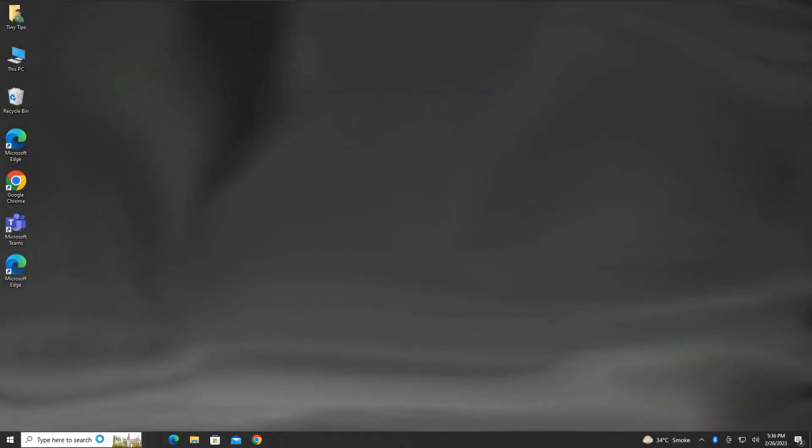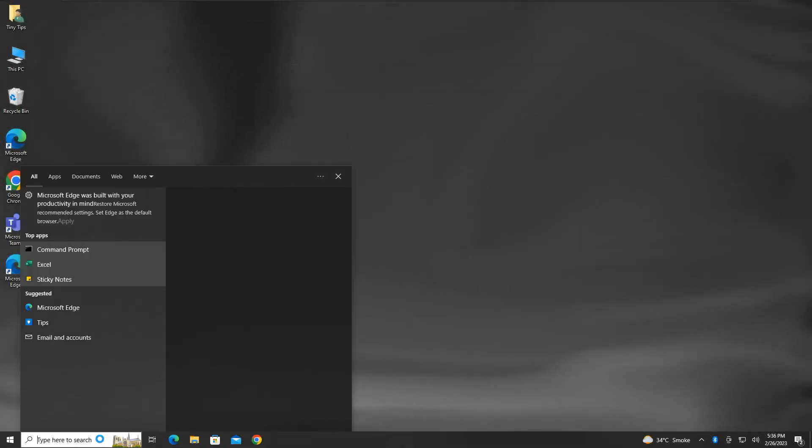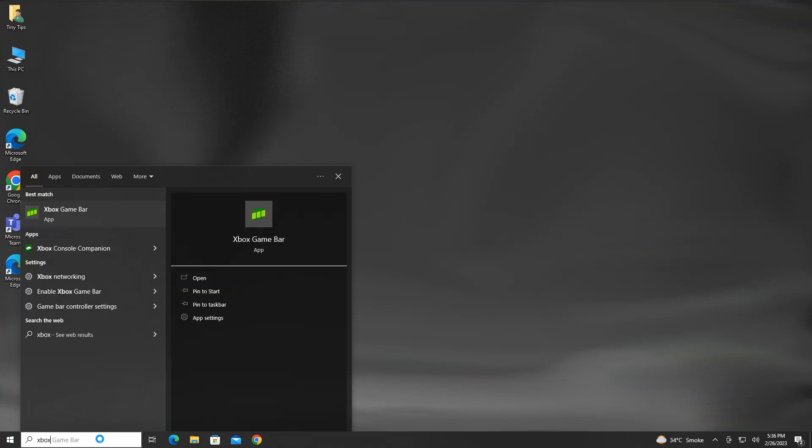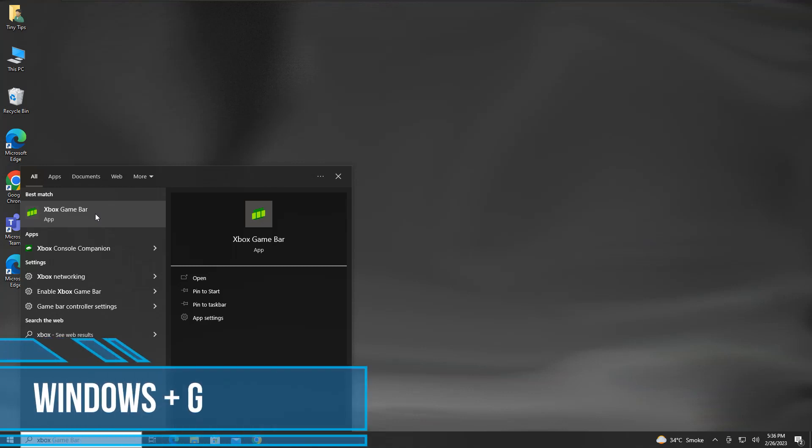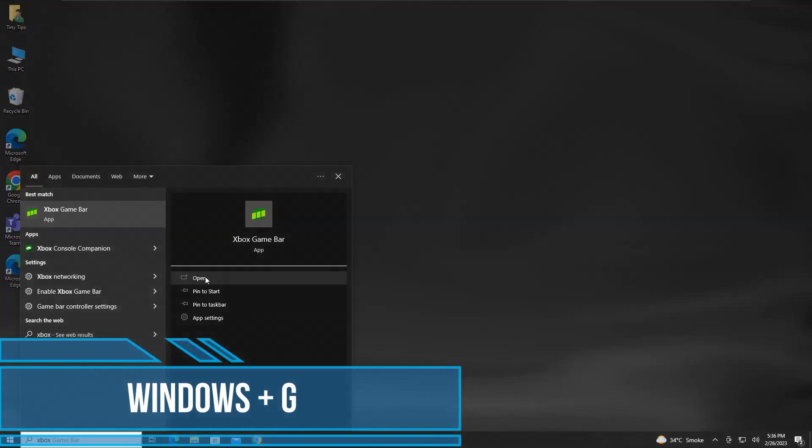To start this recording app, search for Xbox and click on Xbox Game Bar. Or alternatively, press the Windows plus G keys.